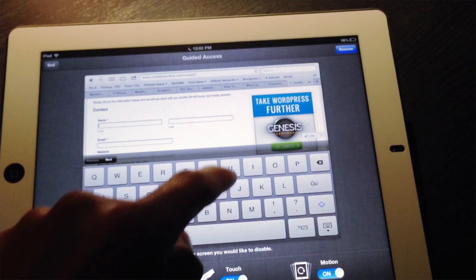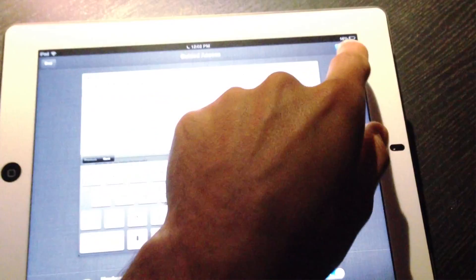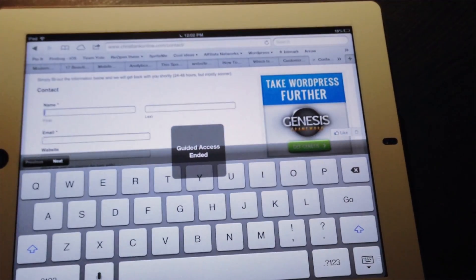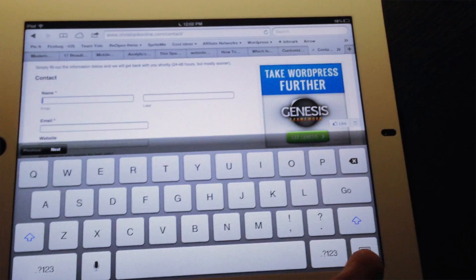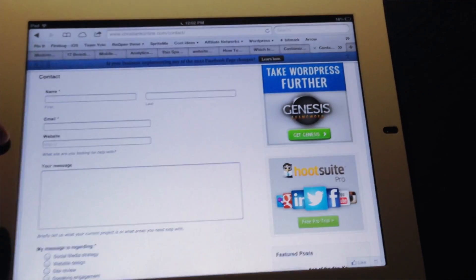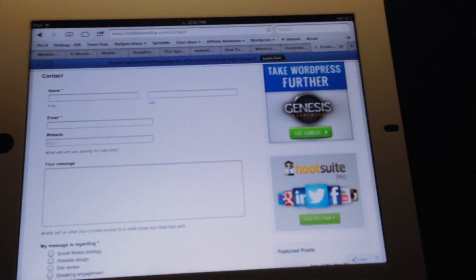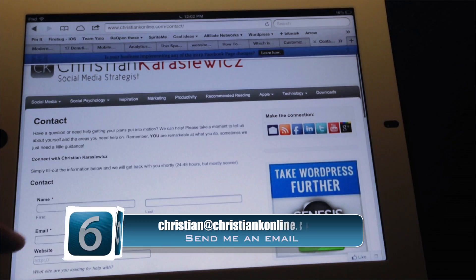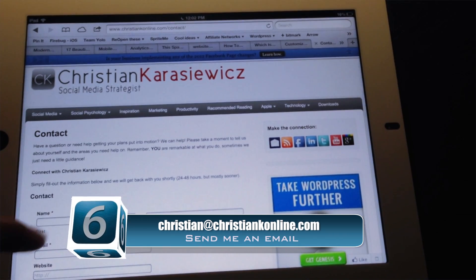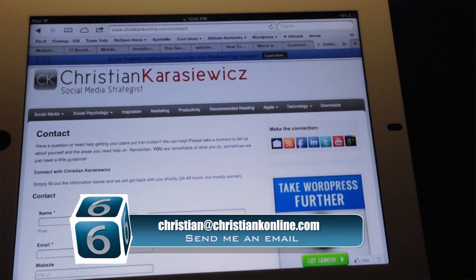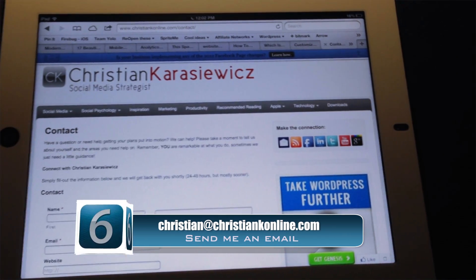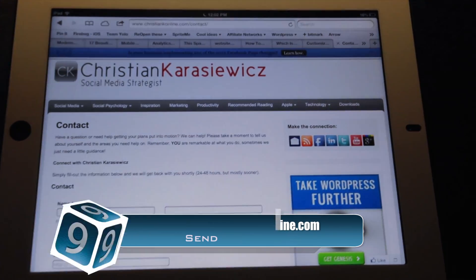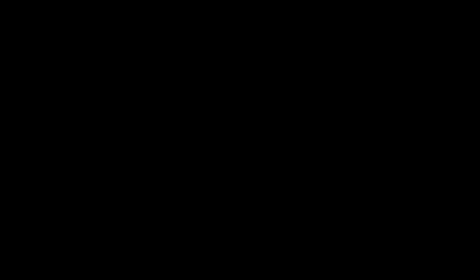If you want to end Guided Access, all you need to do is tap End in the top left-hand corner. That's how to use Guided Access on an iOS device. If you have any questions or you get stuck on this, feel free to send me a message. As always, thanks for watching.